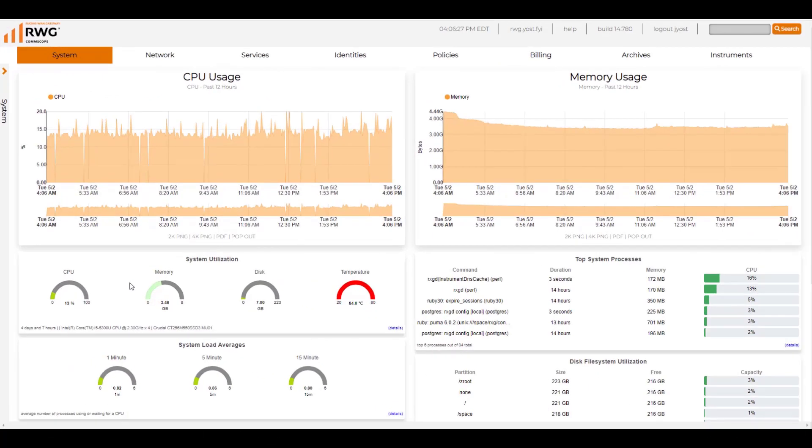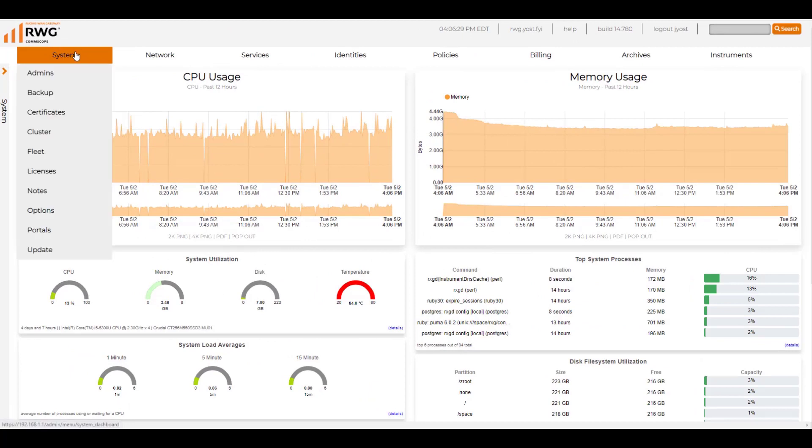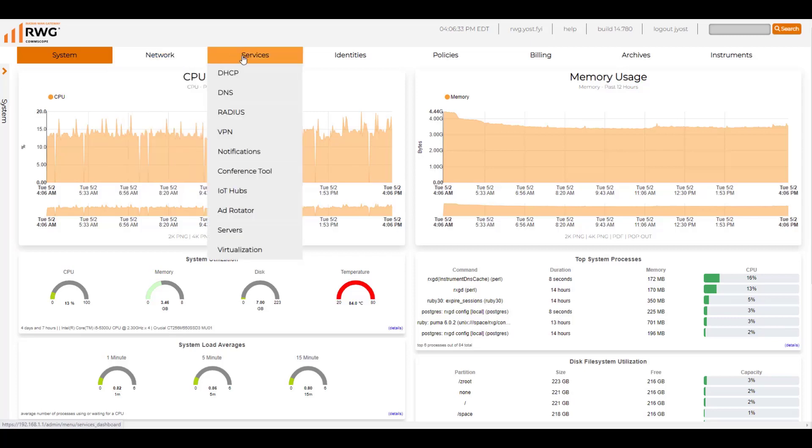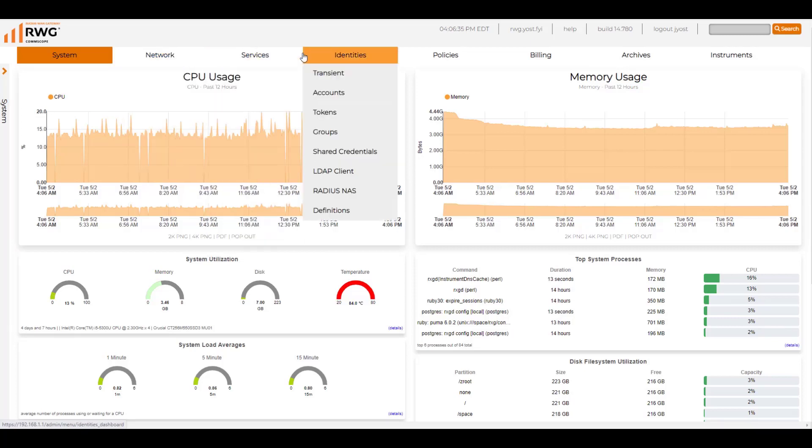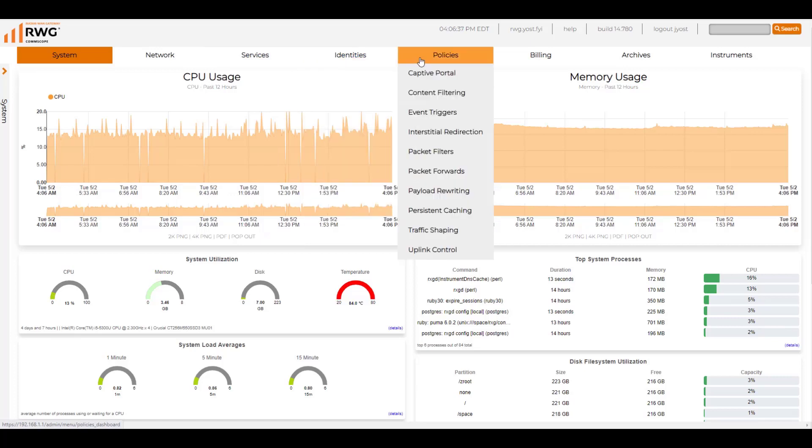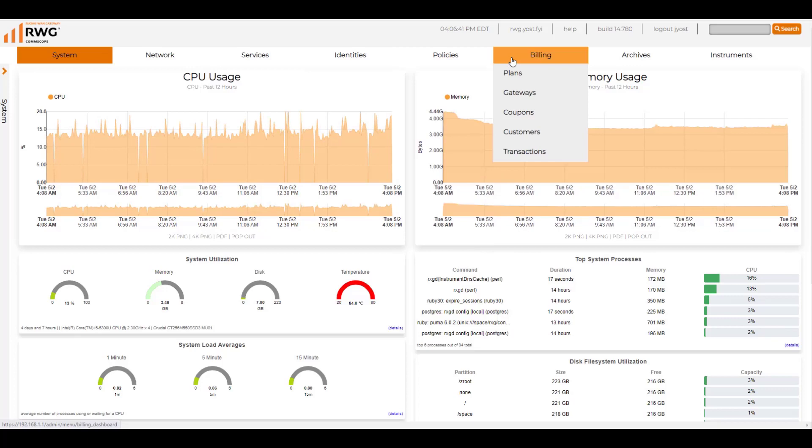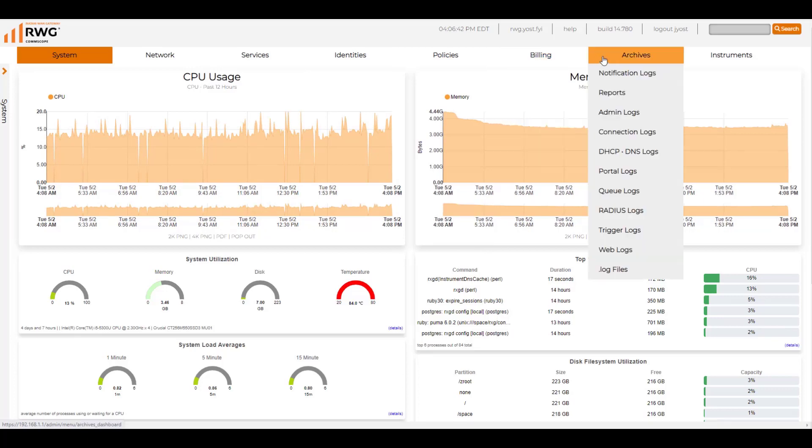While the network requirements for those environments do vary, the Ruckus WAN Gateway integrates a lot of services into one device so you don't have to go and buy a dedicated router or a device that does radius or captive portals or firewalls or even SD-WAN, because we integrate those services directly into the Ruckus WAN Gateway.